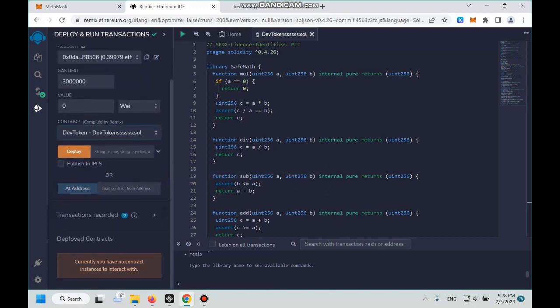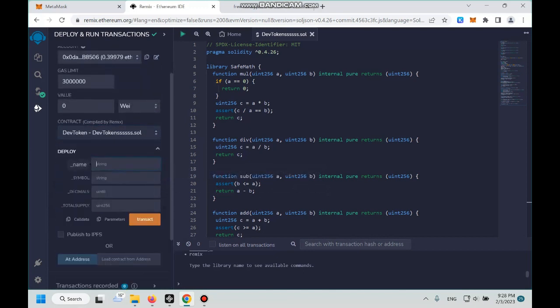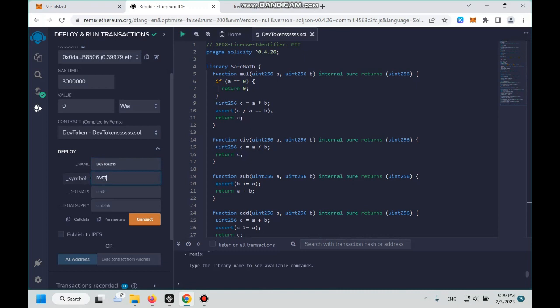Okay, next click on this little triangle button and then we name our token Dave Tokens. And then symbol, we give it Dv or Dv Et.